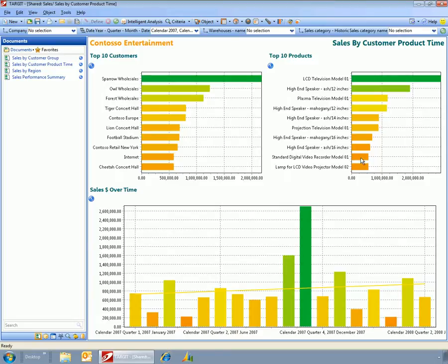Here I've created a dashboard that shows the top 10 customers, the top 10 products, and also the sales trend over time.